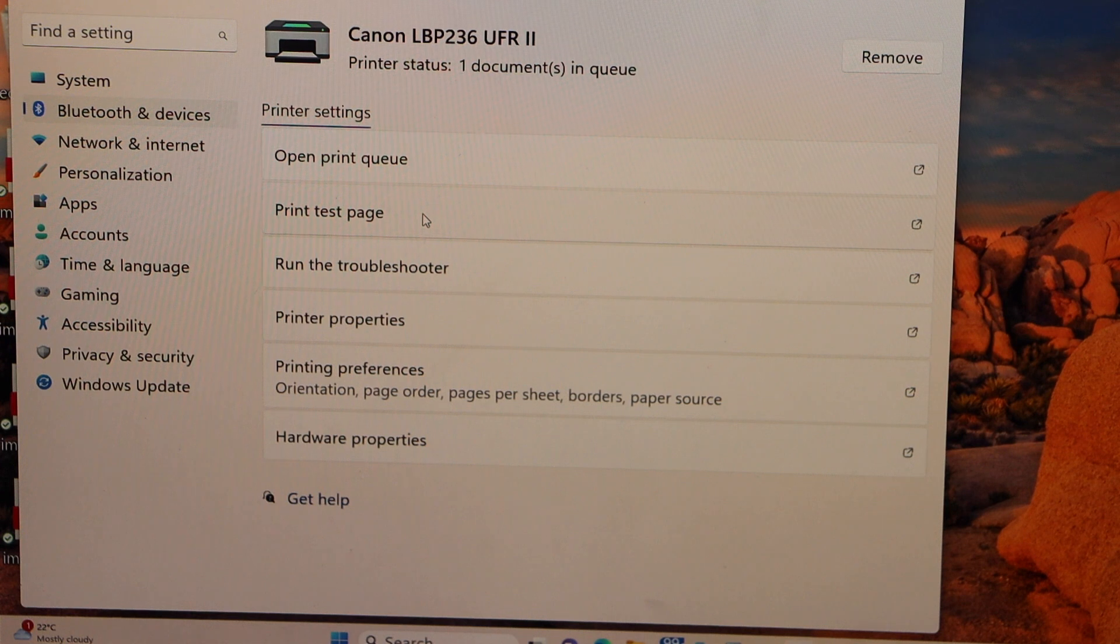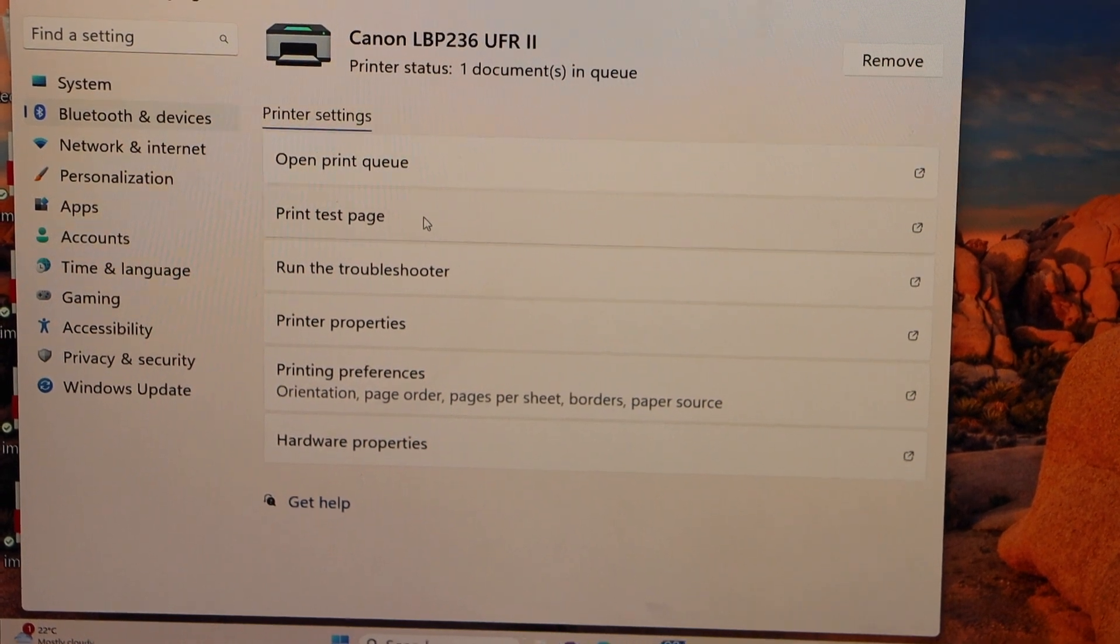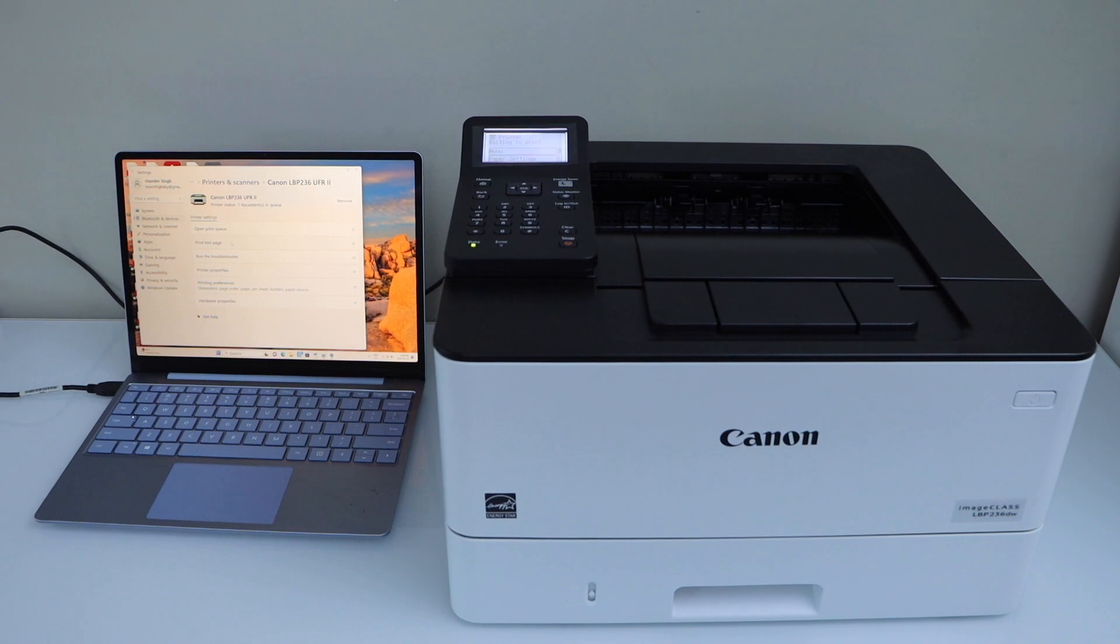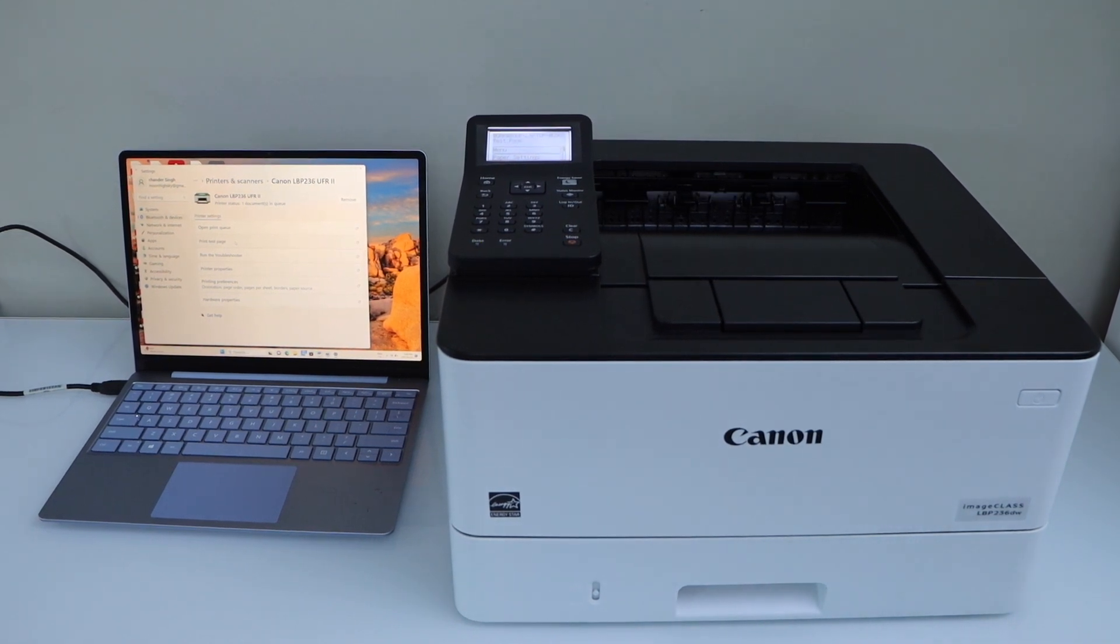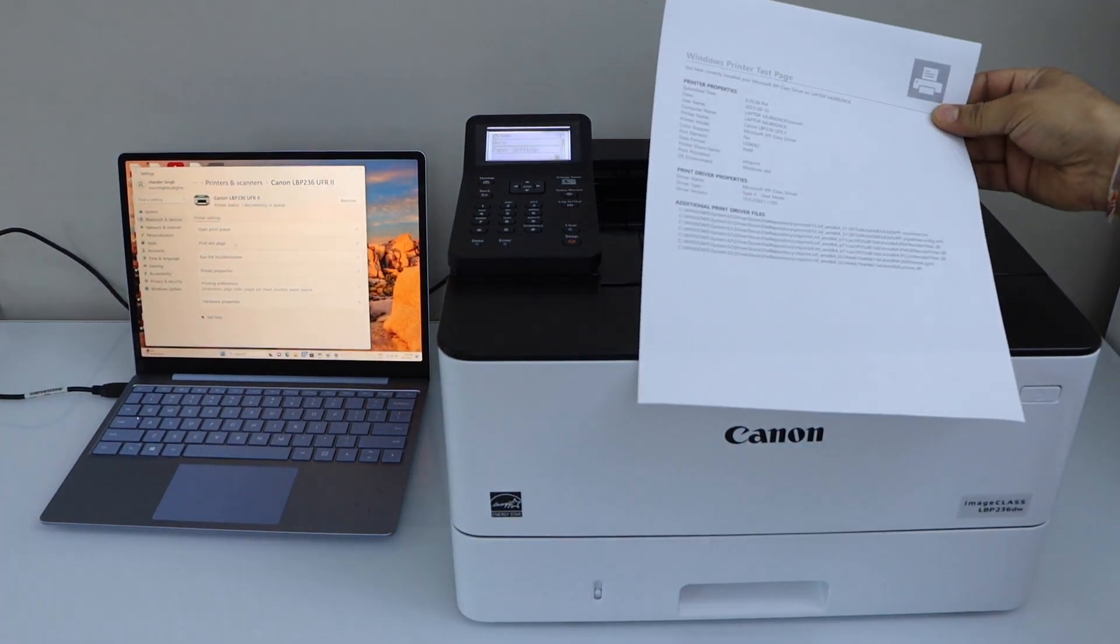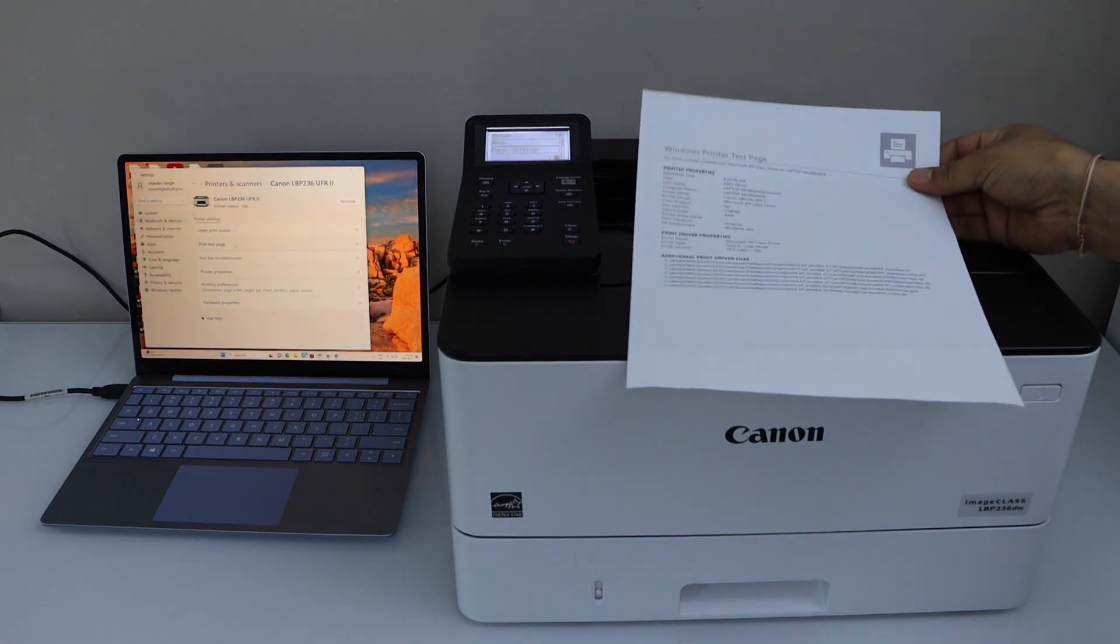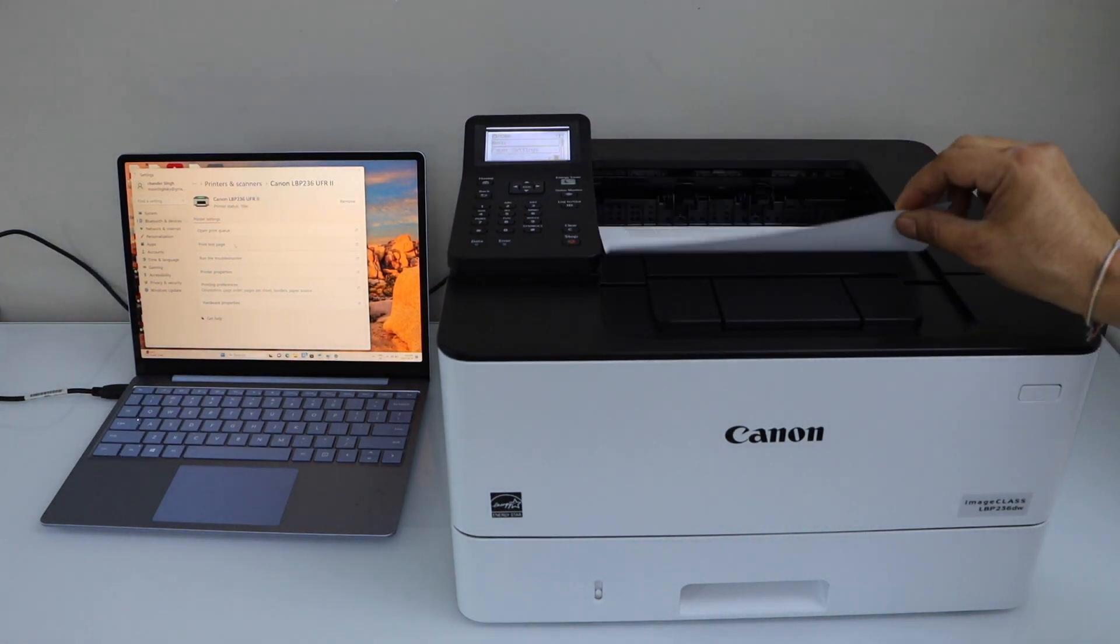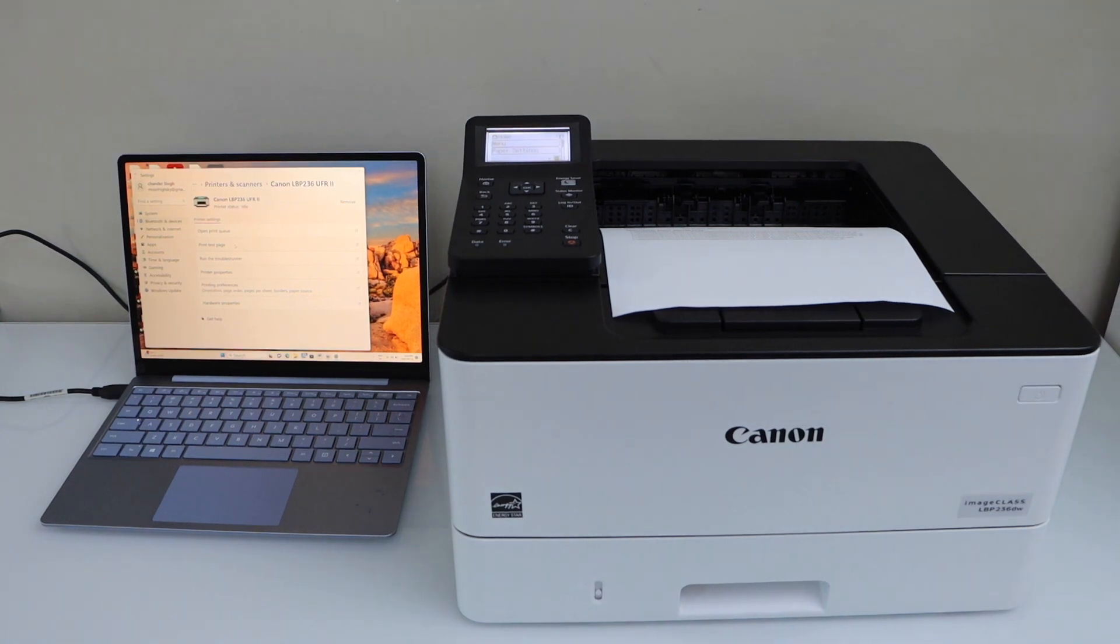It's very easy to install, just plug in the USB cable and we're ready. The printer is working. That's the Windows printer test page. This is how we can do the USB cable setup of this printer. Thanks for watching.